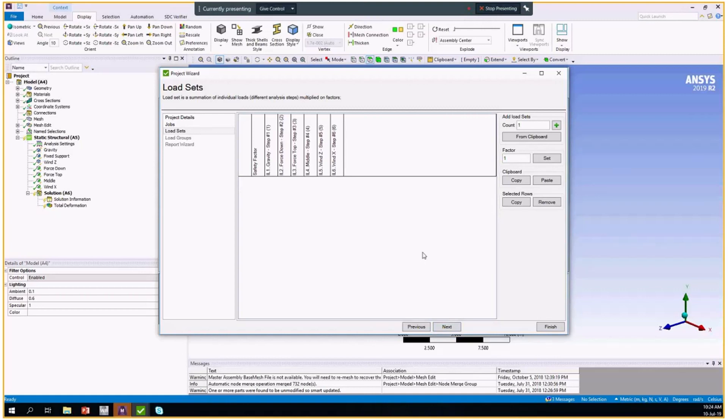Here we go to the load sets. Load sets can be created from the SDC verifier project, but this one is the quick and convenient way to create it.